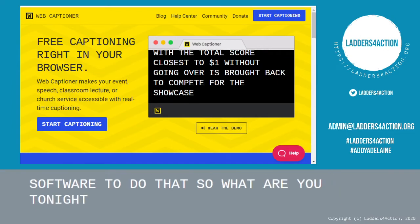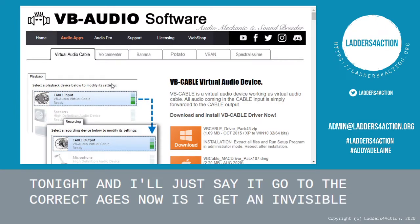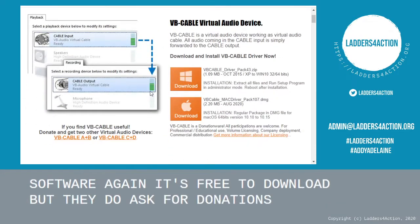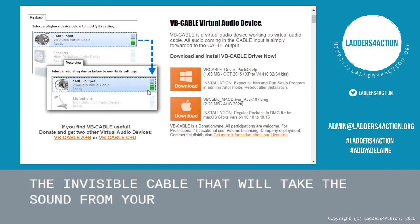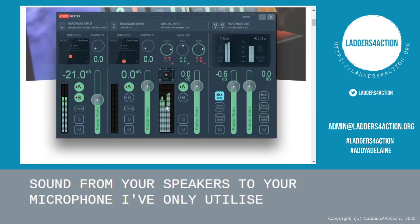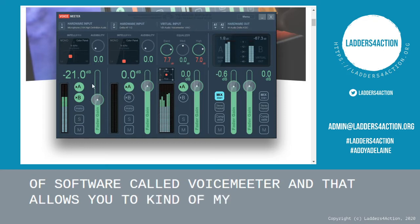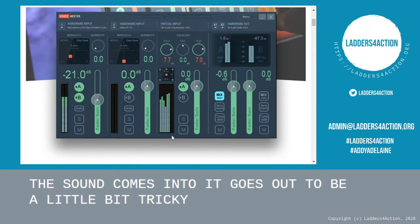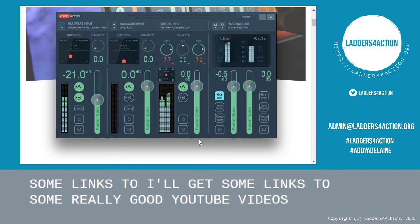So what I utilise — I'll just go to the correct pages now — is I get an invisible cable from this site, VB Audio Software. Again, it's free to download but they do ask for donations. That's the invisible cable that will take the sound from your speakers to your microphone. I then utilise a mixing bit of software called VoiceMeeter, which allows you to manage where the sound comes in from and where it goes out to. It can be a little bit tricky, but I'll put some links to really good YouTube videos that will explain how to do everything.